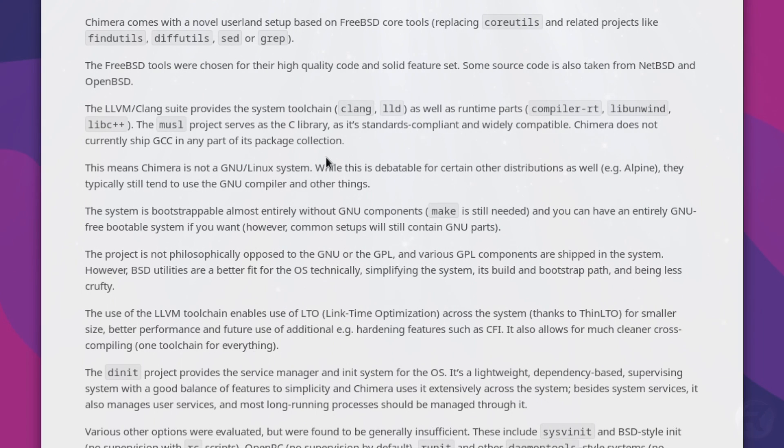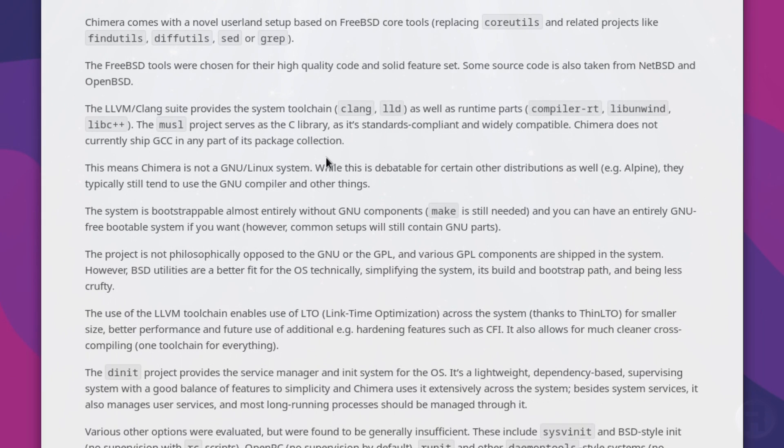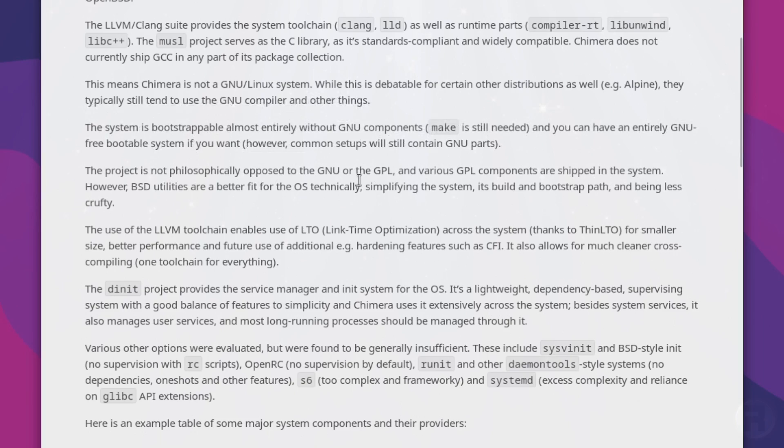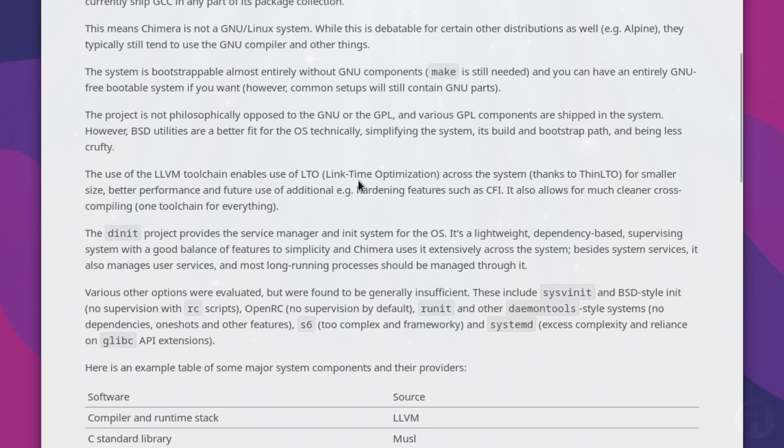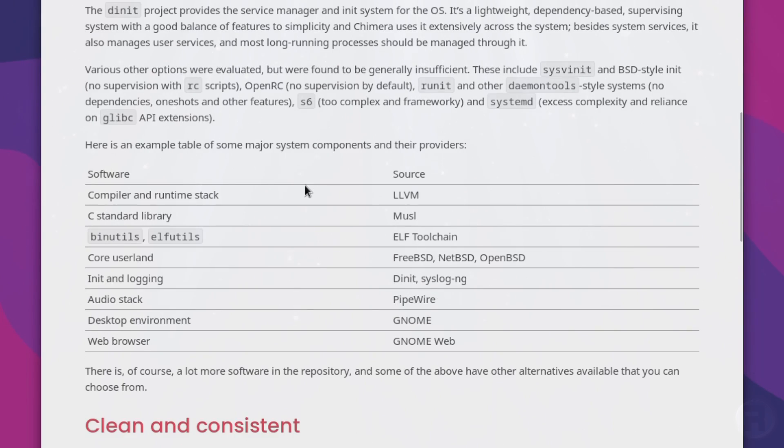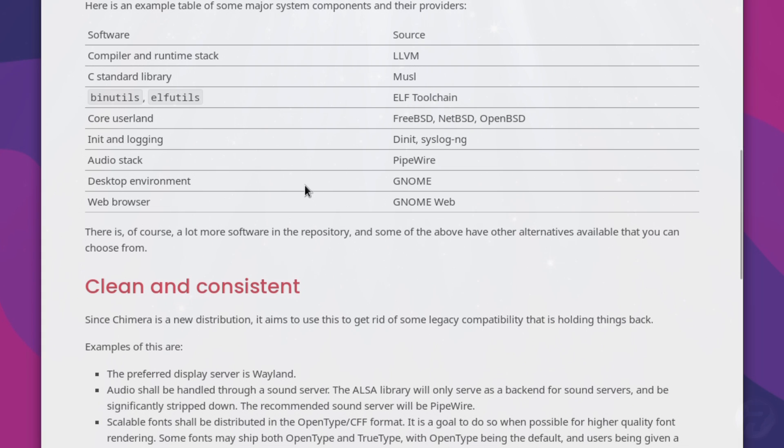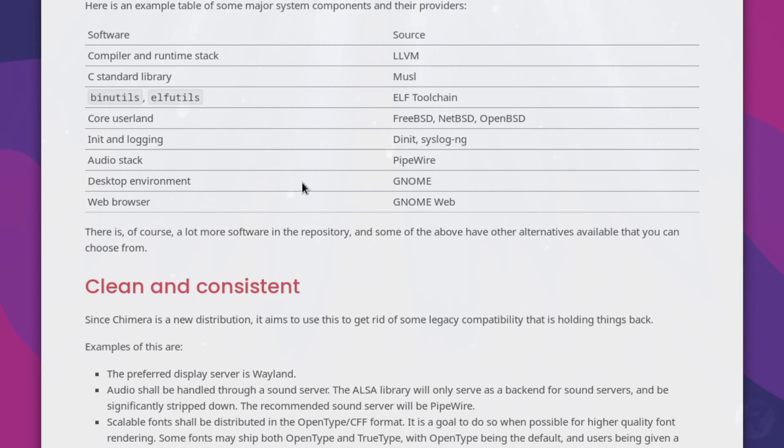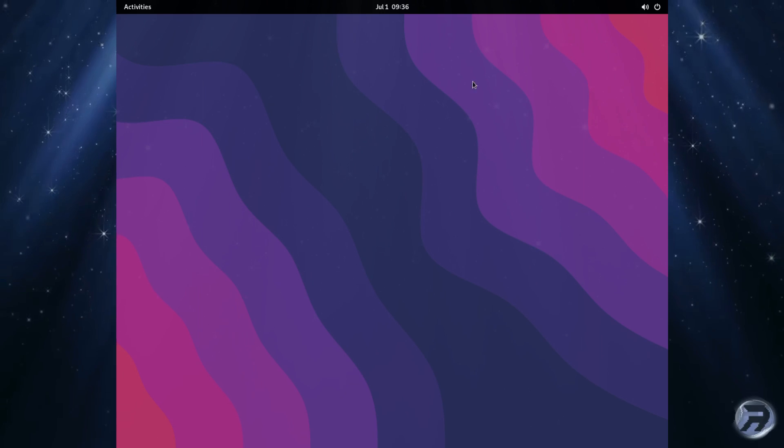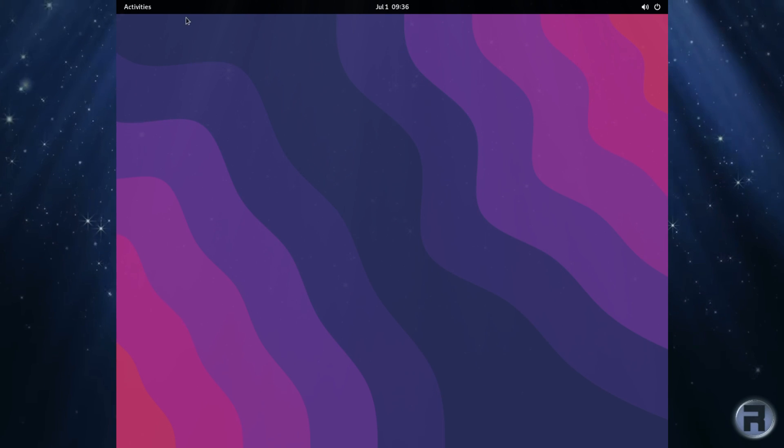Some source code is also taken from NetBSD and OpenBSD. Okie dokie. This means that Chimera is not a GNU/Linux system. While this is debatable for certain other distributions as well, e.g., Alpine, I'll take the word for it. I don't know if I've used it. They typically tend to still use the GNU compiler and other things. So yes, it gives you a brief rundown on this page of the philosophy and the technical aspects of the OS. I mean, it does look interesting if you're into development, I suppose. I don't know what big difference it would make for the end user.